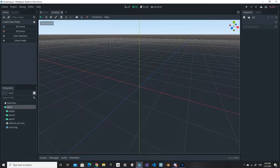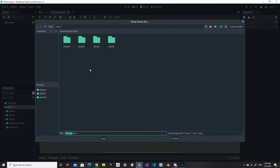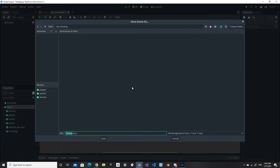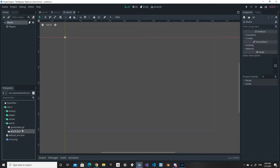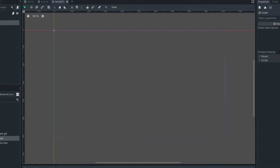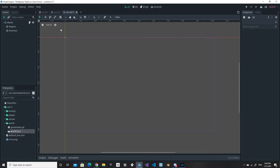Now on the server, we want to add the enemy scene. We add a new 2D scene and rename it to 'enemy', same as on the client side. We save it in a new folder called 'enemy', making sure it has the exact same path and name as on the client. Then in the world scene on the server, we add an Enemies node, same as on the client, which is where we'll be spawning enemies on the server.